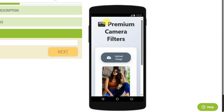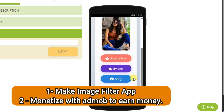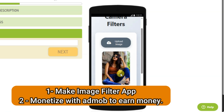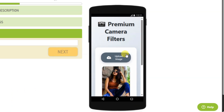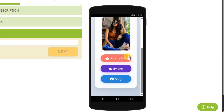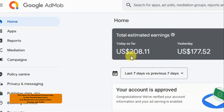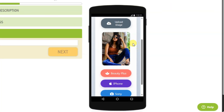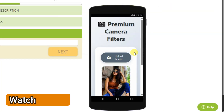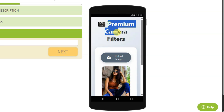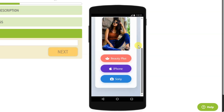Hello everyone, welcome back to our channel. In this video you are going to learn about how to make this kind of application and how you can earn money using it. You can monetize this application using Google AdMob. I'm going to share with you step by step — you should watch this full video without skipping. You can make this application using your mobile phone, and don't worry about any coding skills — I will give you the HTML code.